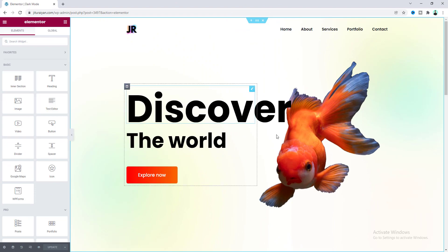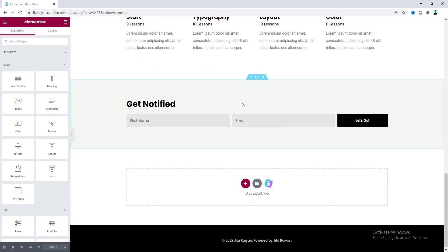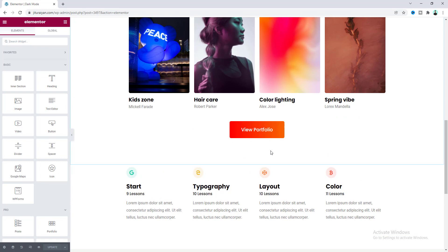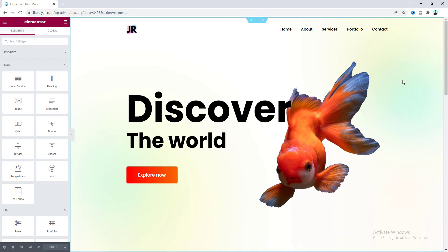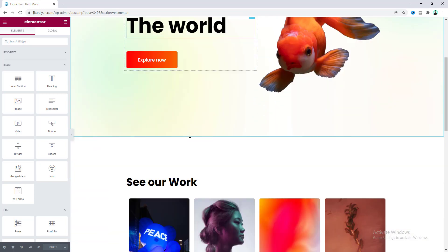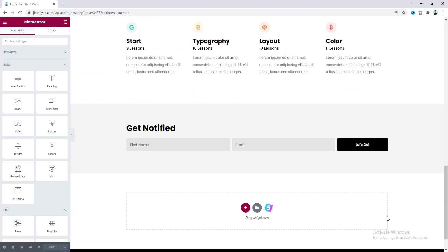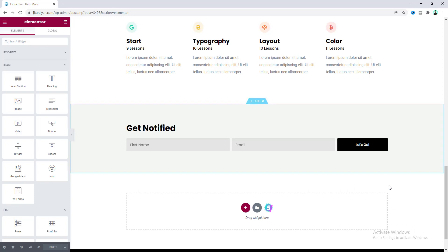Here you can see this is a sample page which I have built using the Elementor page builder. If you don't know how to create this kind of page using Elementor, I have a full tutorial on that you can check out from here. But in today's tutorial I will only show you how you can create a dark version of this page and also add a dark mode switcher, so when you click on this our page will toggle between the dark and light mode.